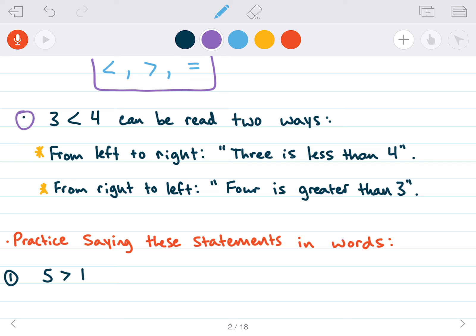So for example, we have this: three symbol four. The first way we can read it is from left to right, just like we read regular text. From left to right, we say 'three is less than four' — since the point is pointing towards three, that gets a less than. That point tells us less than. Now, we can also read this from right to left. We start at four — since the symbol is opening up towards four, that symbolizes greater. So we read it as 'four is greater than three.'